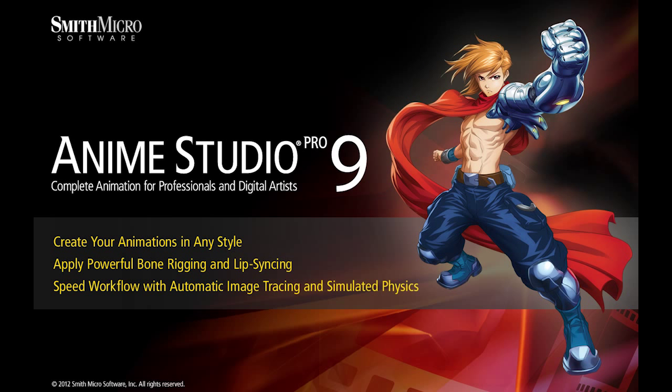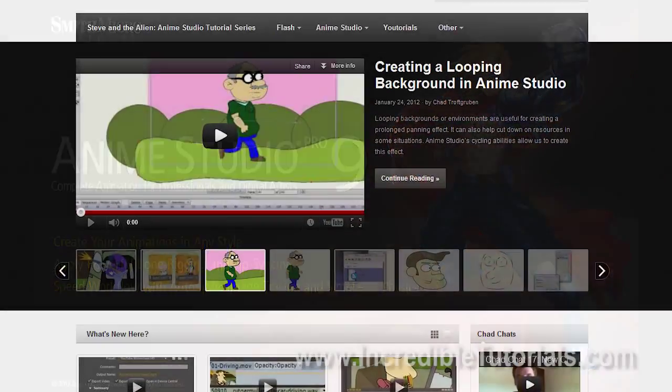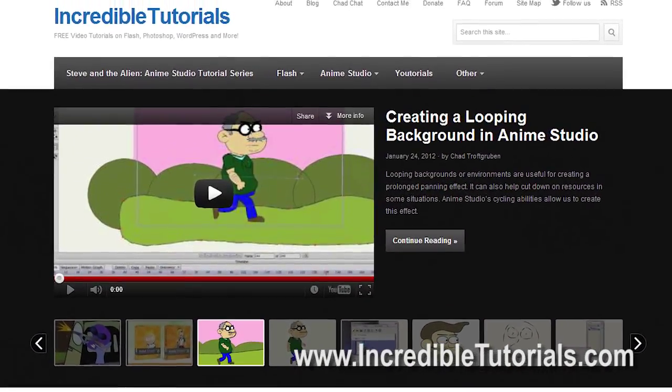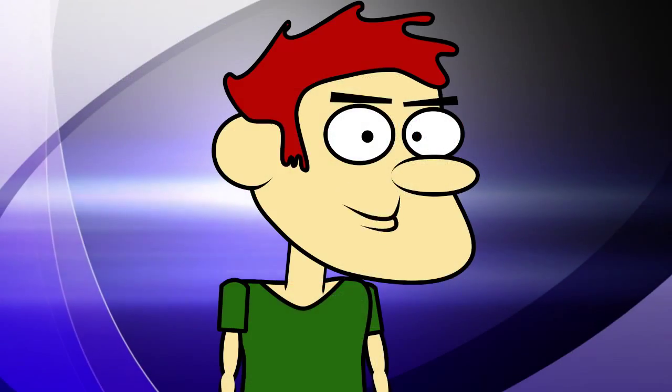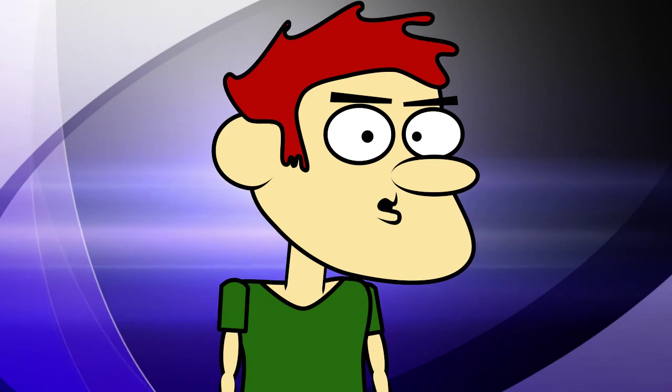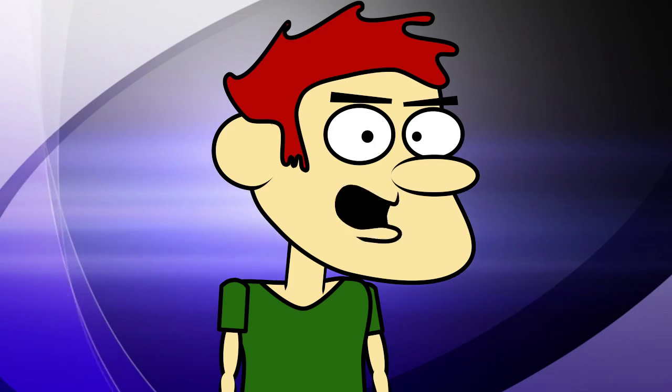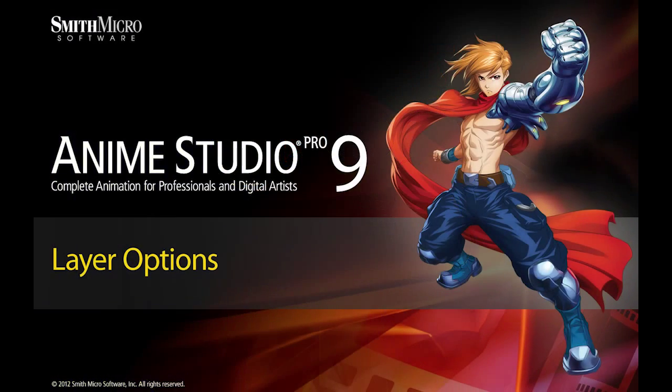Hi guys, my name is Chad Trofgerben. I am the founder and content creator for Incredibletutorials.com. I have teamed up with Smith Micro to bring you these brand new Anime Studio 9 tutorials. So let's get started.